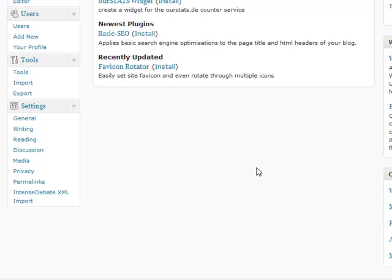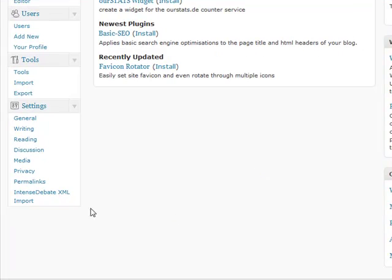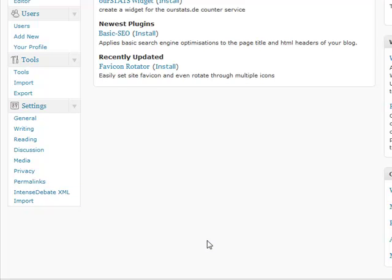So now first go to the plugin page. This is IntenseDebate XML import from the settings tab. We go to there.